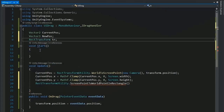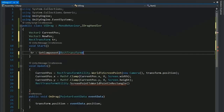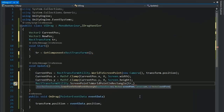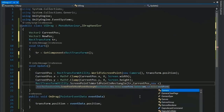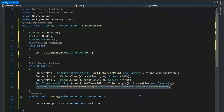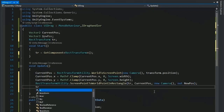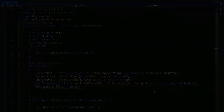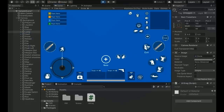Get the RectTransform of the button: declare RectTransform tr and set tr = GetComponent<RectTransform>(). Set the rectTransform parameter to tr, screenPoint to currentPos, and write out newPosition for the output. Then set transform.position = newPosition. Save the script, go back to the Unity editor, select the jump button, add the script, and play.